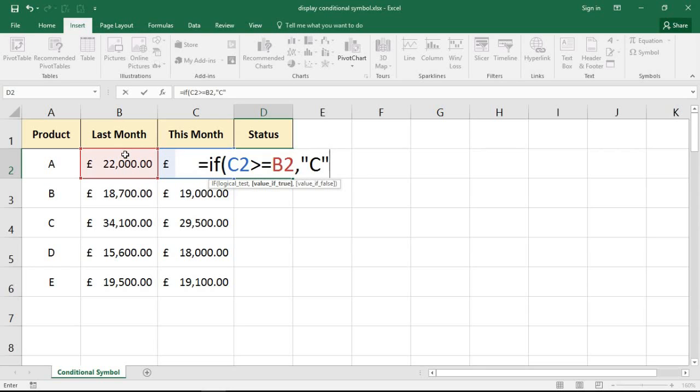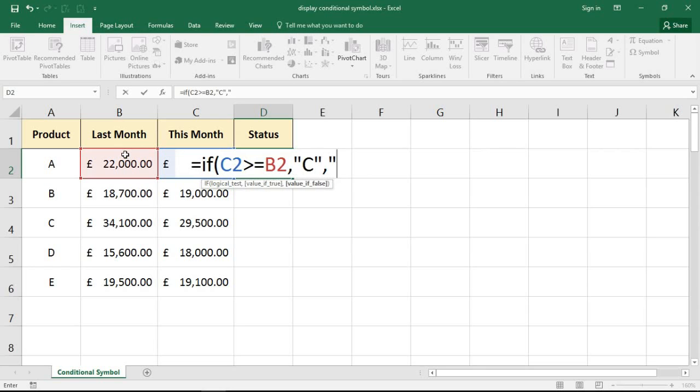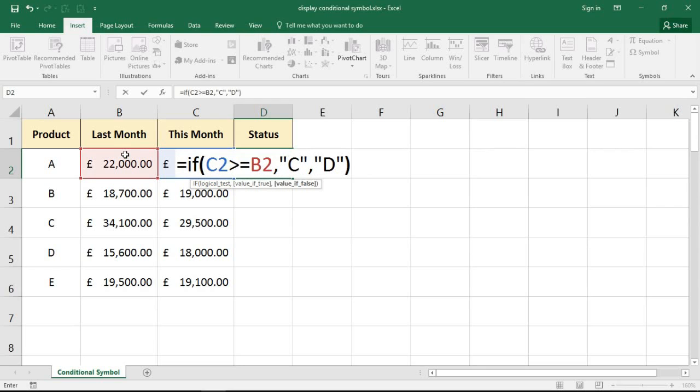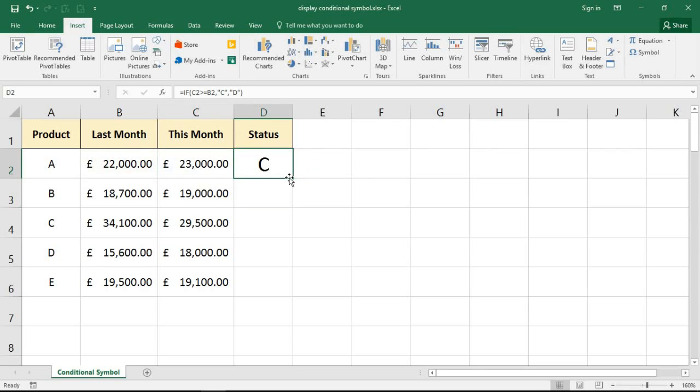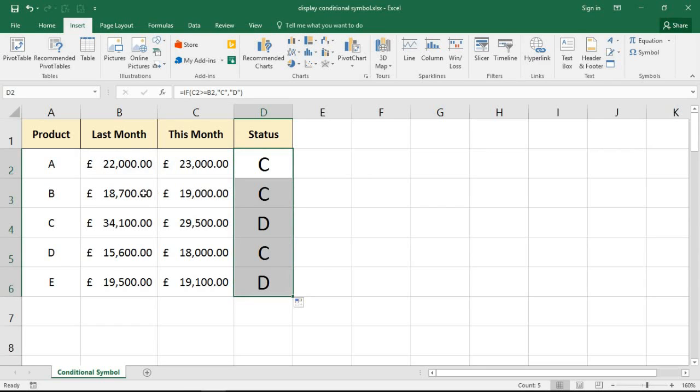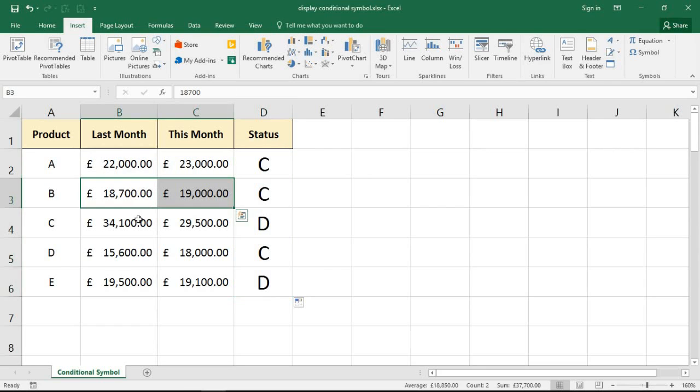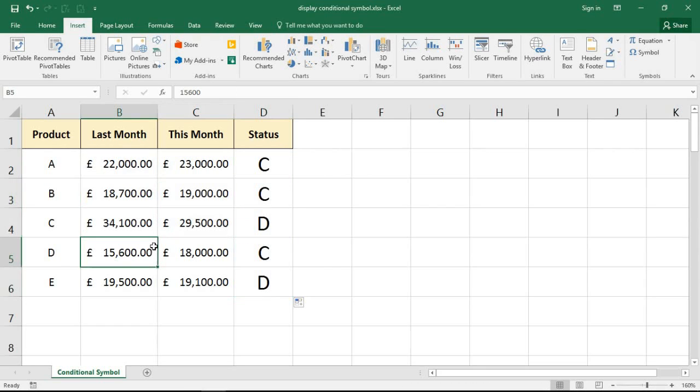Comma, thumbs down symbol, that was a D if I remember rightly. Close bracket and enter. A C there because they did improve. Let's copy this down. We have another improvement, we have someone who didn't, another improvement, someone who didn't. So a multitude of C's and D's.